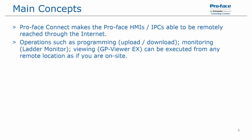It allows operations such as programming, meaning uploading or downloading, monitoring using something like the ladder monitor in GP ProEx, and remote viewing using GP ViewerEx executed from any remote location as if you are on-site.